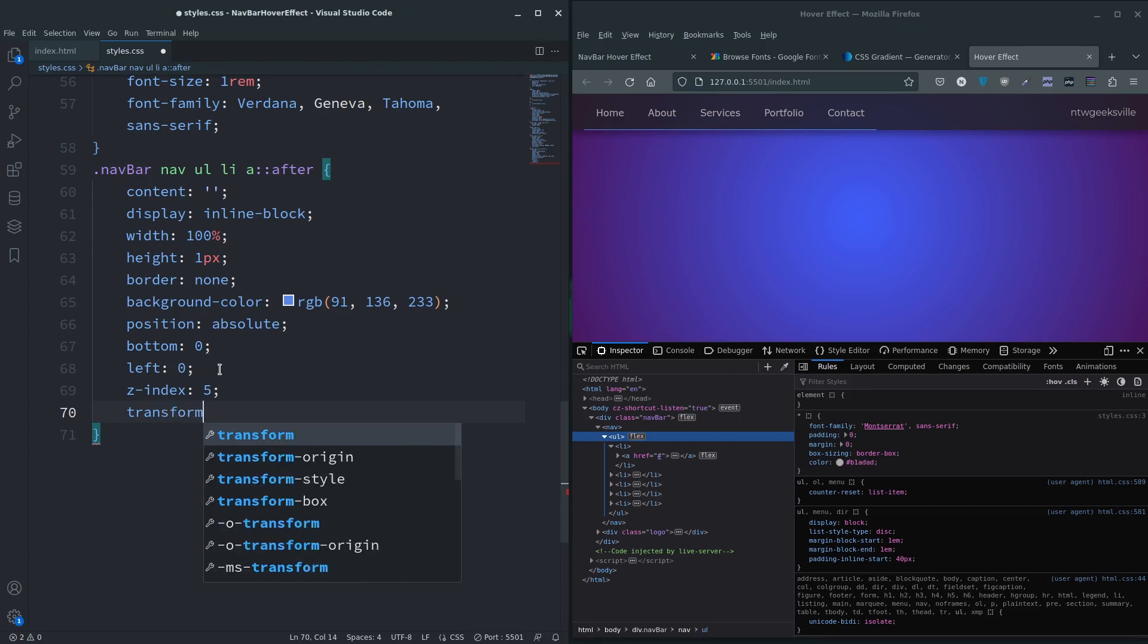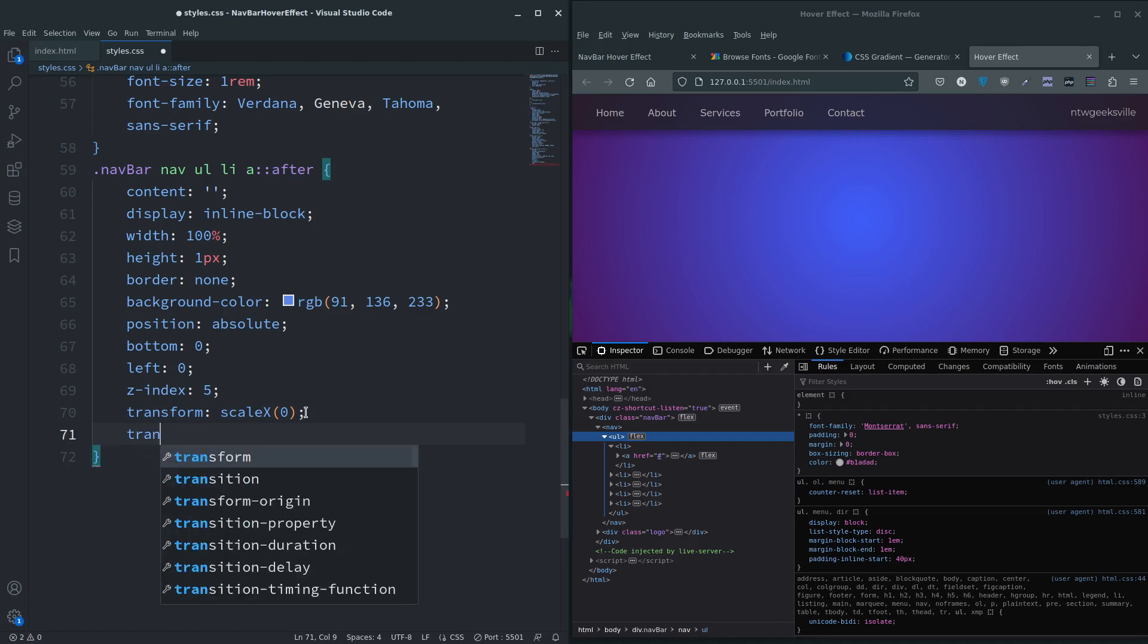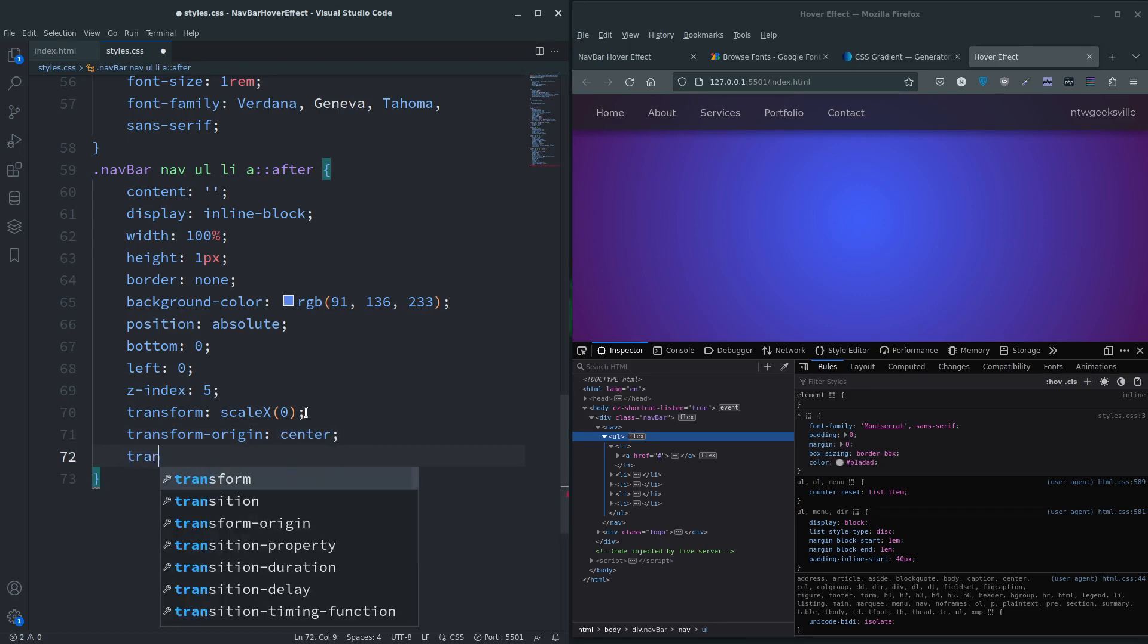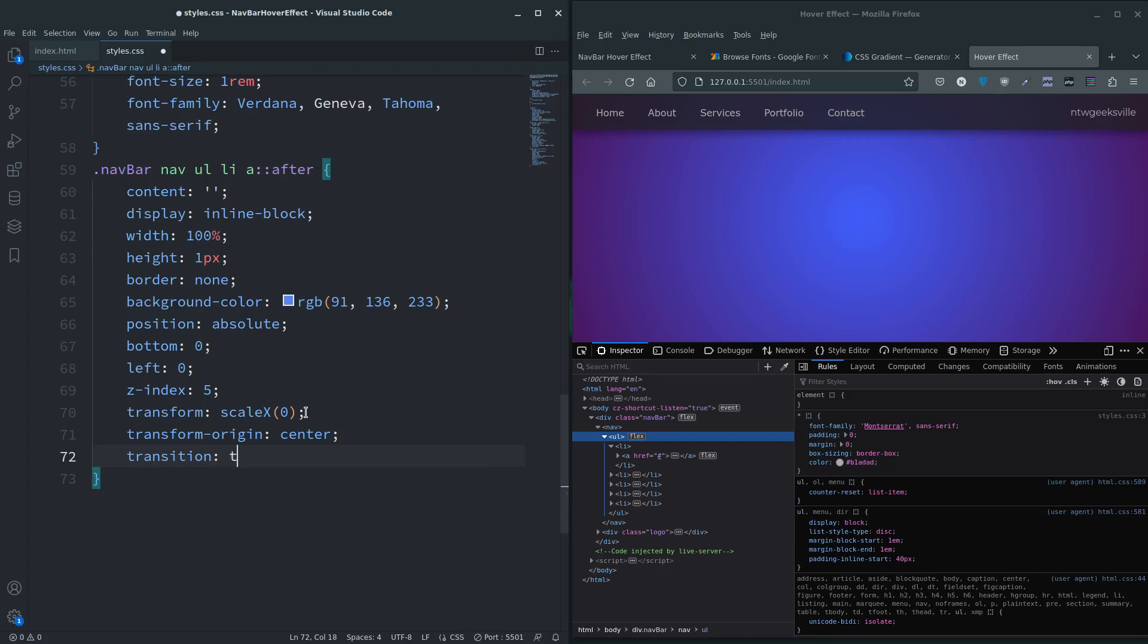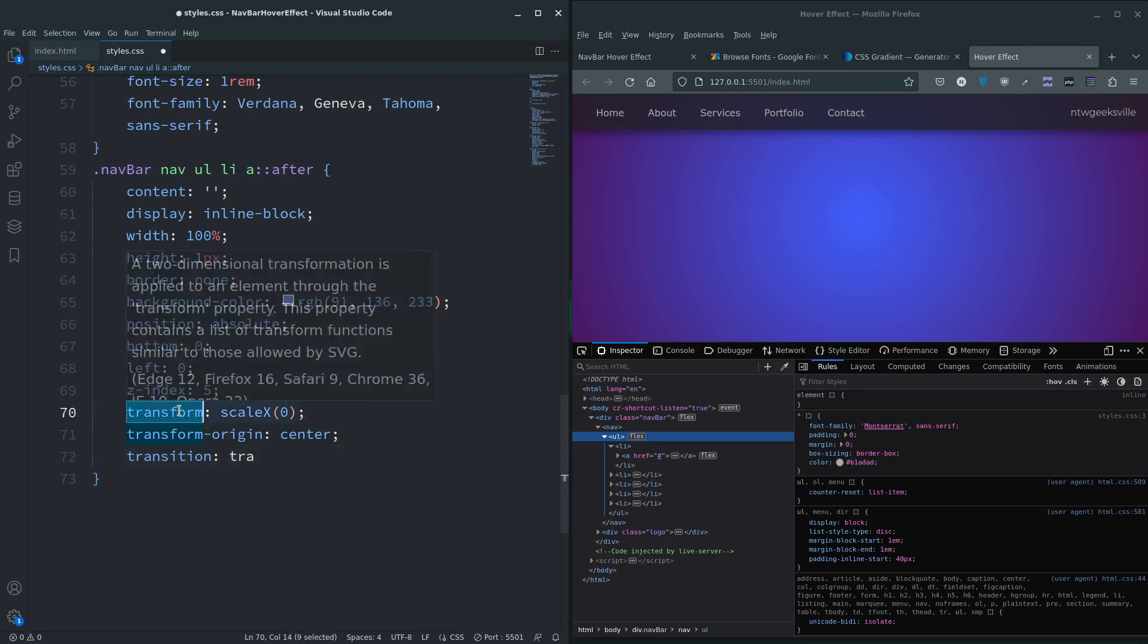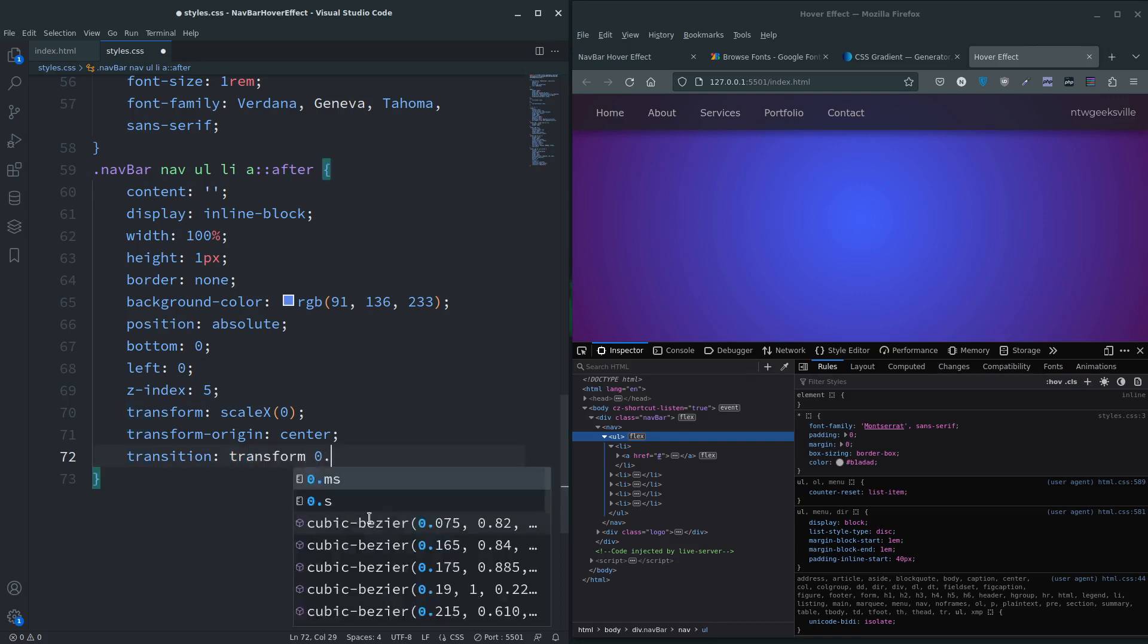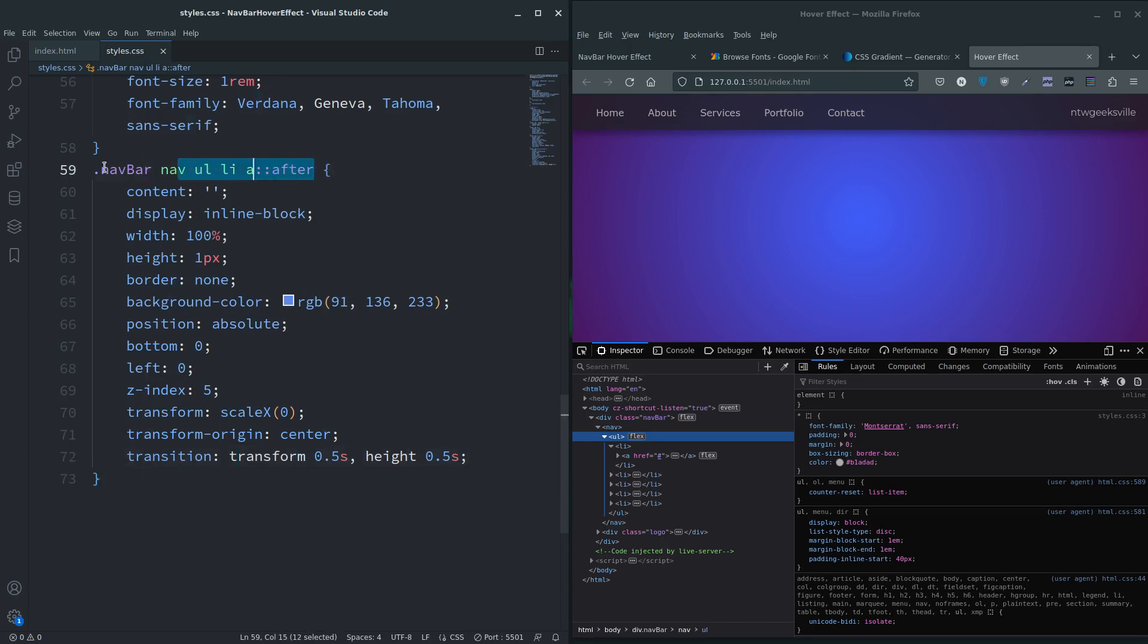This is where we're going to make it disappear - transform scale-x zero. Gone, this is scaled down to nothing. Then we want to do transform-origin, so where is it going to scale up from - that's going to be the center on this example. Then we want to transition in, so it's going to be a transition on the transform property 0.5 seconds, and the height because we're going to change the height on this, 0.5 seconds as well.